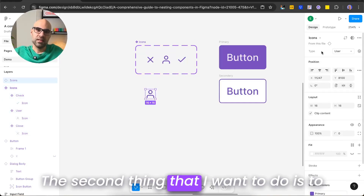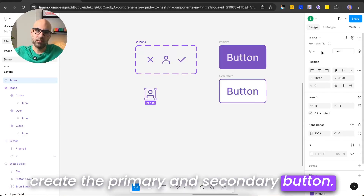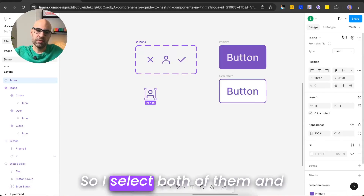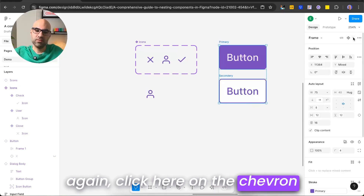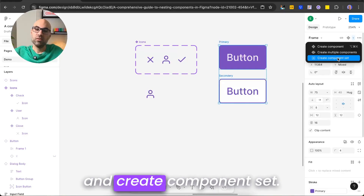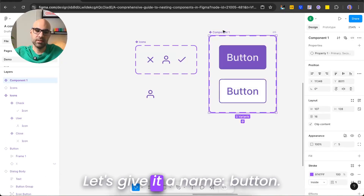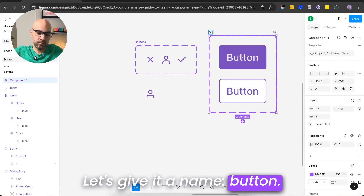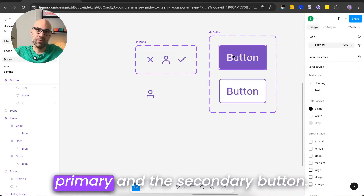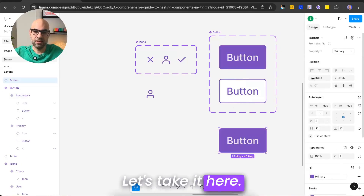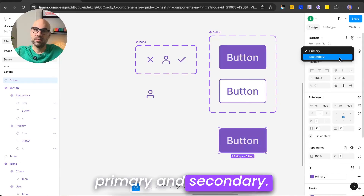The second thing I want to do is create the primary and secondary button. I select both of them, click on the chevron, and create a component set. Now we have a component set — let's give it the name 'Button'. Now I can switch between the primary and the secondary button.